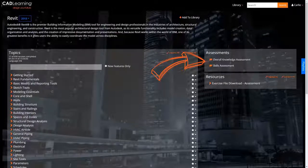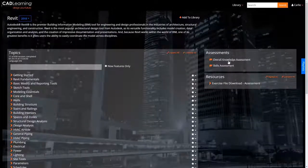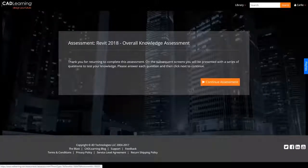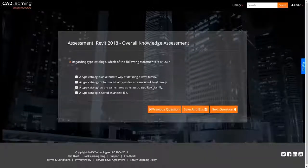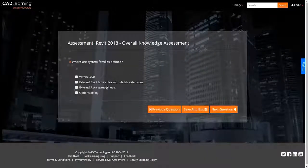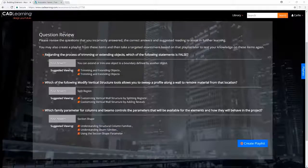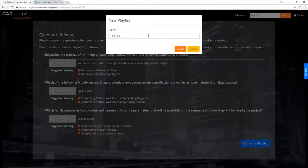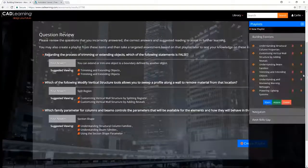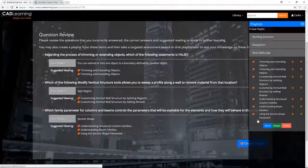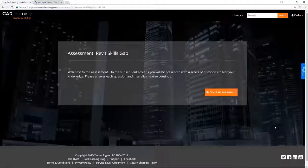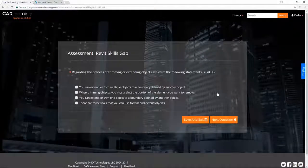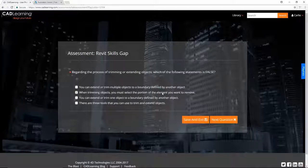Our proprietary assessment engine offers both knowledge-based and skills-based assessments to help users and organizations alike identify and bridge learning gaps. Based on assessment answers, personalized playlists can be created to help close those gaps. Through an iterative process, additional assessments are dynamically created from the playlist, further improving skills retention.